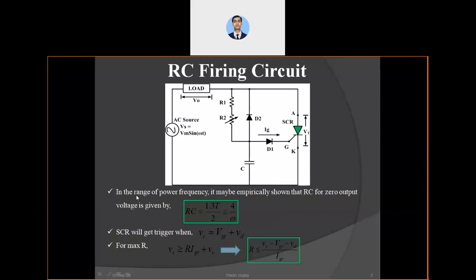The SCR will remain turned on unless the outer circuit current goes below the holding current. When the positive voltage goes to zero then negative, the current drops below holding current and the SCR turns off automatically. For the derivation of parameters at zero output voltage, empirically RC equals 1.3T/2 where T is the time period, which is approximately 4/ω, that is 4/(100π). From KVL analysis of the source-load-R1-R2-C circuit, we can design values based on the SCR datasheet.